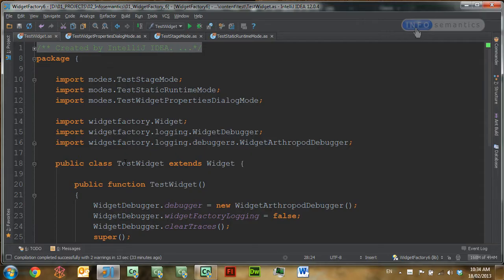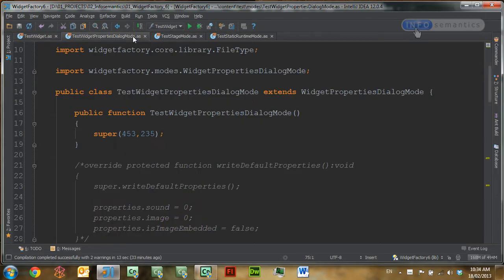In order to do that, we first need to make some alterations to the widget properties dialog mode, because this is where the user is going to be configuring settings and letting us know which items it wants to load into the other modes. We need to set up some widget properties, because that's the only way we can pass information from the widget properties dialog into the other widget modes. I'm going to use a new template method that has been added in widget factory 6, which is very useful for setting up default values on widget properties.